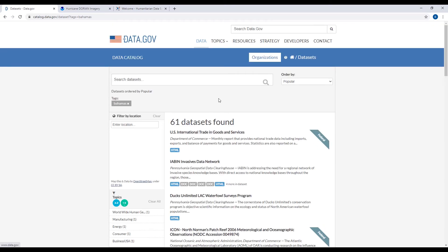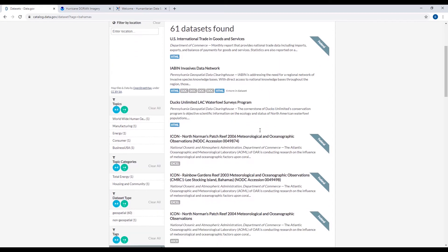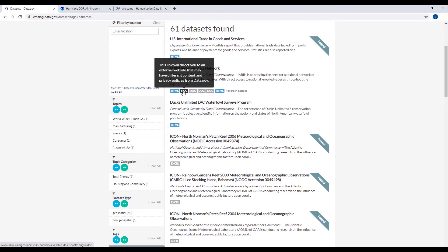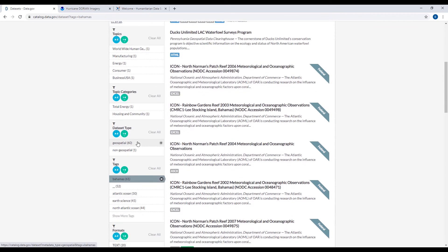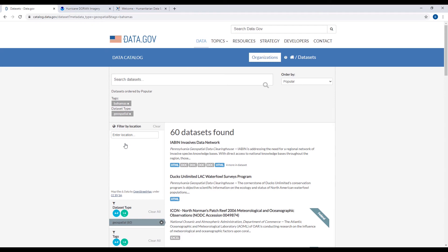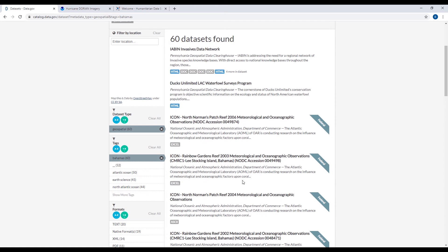This is from the United States. This is a good example of some possibly interesting datasets, but not necessarily spatial datasets — at least from what I'm seeing initially: HTML files, document files, ASCII, and so forth. I can also look for indicators like 'geospatial,' but a lot of this really doesn't seem relevant to the Bahamas without further searching. So I'm going to go back to my initial Google search.